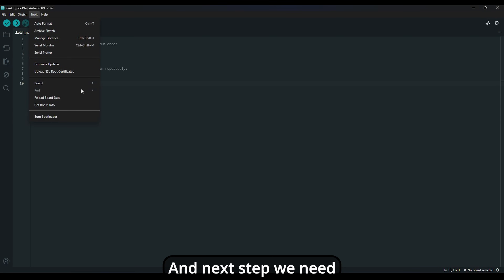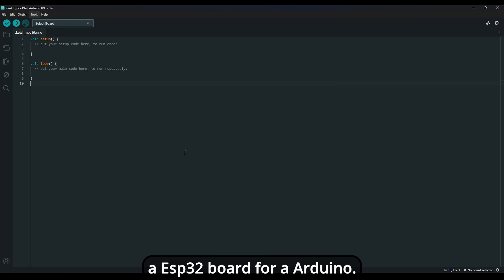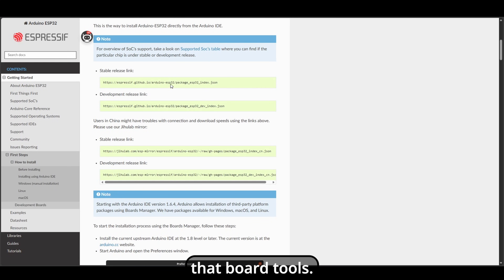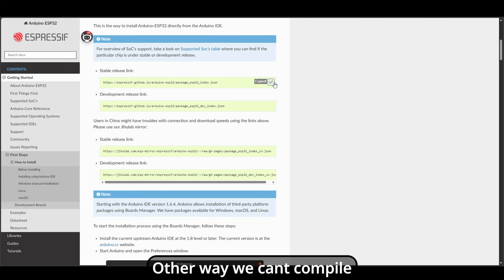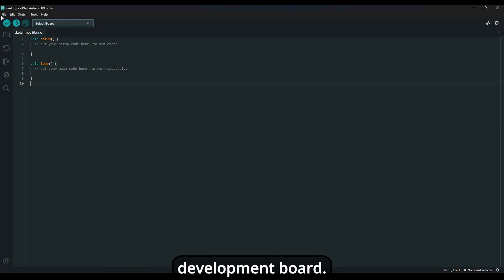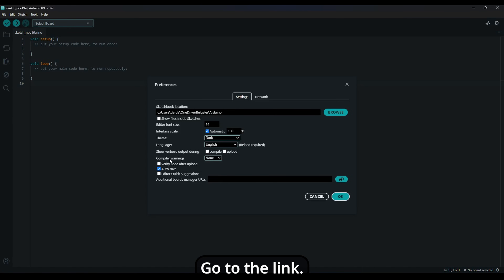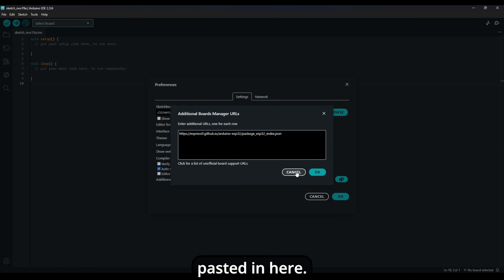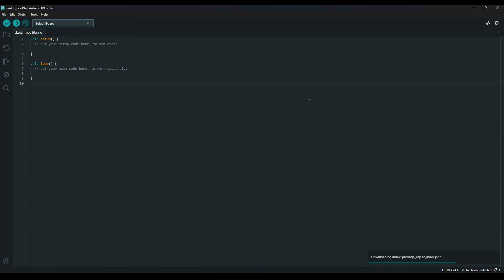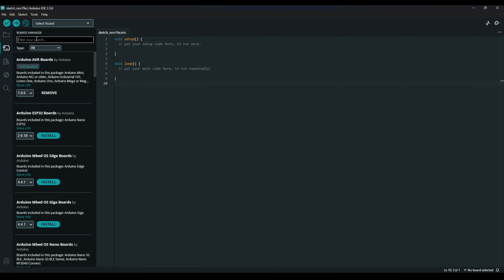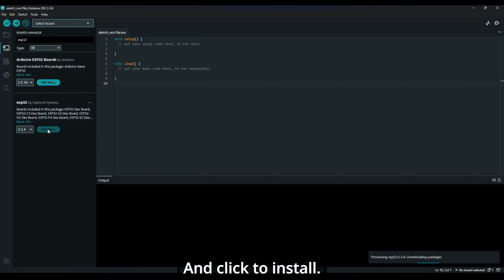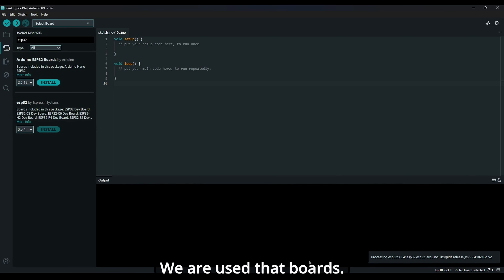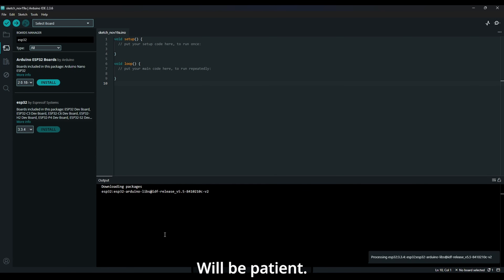We need an ESP32 board for our Arduino IDE — it doesn't come with those board tools. Otherwise, we can't compile the code for the ESP32 development board. Go to the link, copy it, then go back to Arduino. Open Preferences and paste it in there. Search in Boards for ESP32, find it, and click install. We use that board. It takes a while, so be patient.